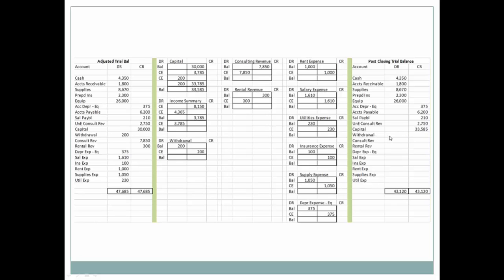We can see that withdrawals is zero, consulting revenue and rental revenue are zero, and all of our expenses are all zero. These have all been zeroed out so they can accumulate information for owner's wealth for the next upcoming period.